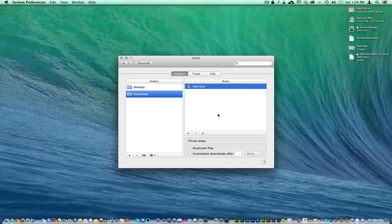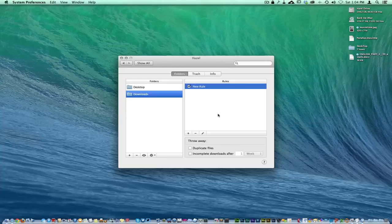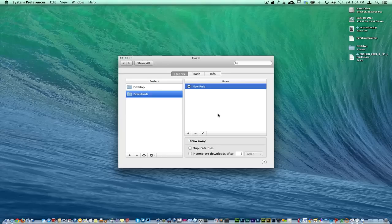The beautiful thing about this whole entire thing with Hazel is you can set the rule one time. If you're the type of person that likes to throw images into a certain folder, you can have it set up a rule and what it's going to do is automatically take that image, put it in a folder based off the rule that you designed.